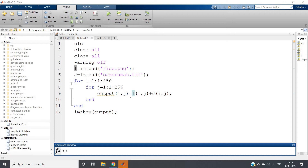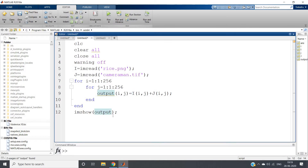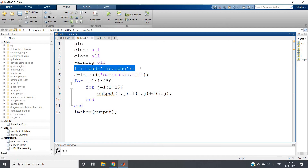Hello friends, welcome to our channel Knowledge Amplifier. In this video I am going to discuss some concepts related to two data types widely used in image processing: one is the double data type and another is the unsigned integer data type. Here I have written the same code which I have used for showing the addition of two images. clc, clear all, close all, warning off.